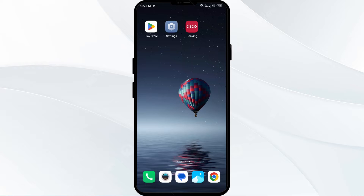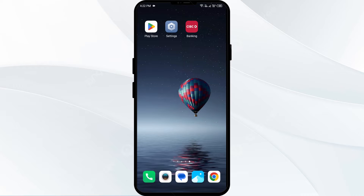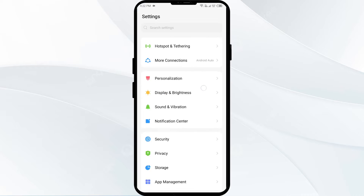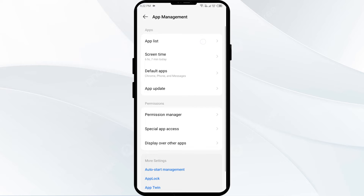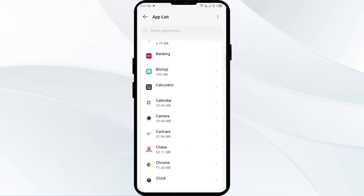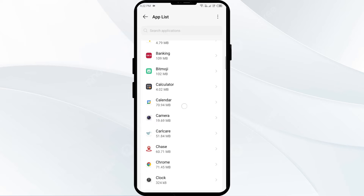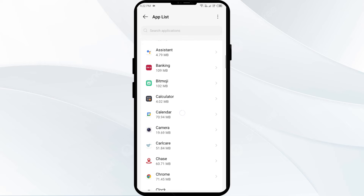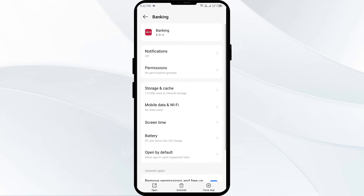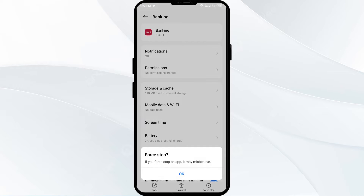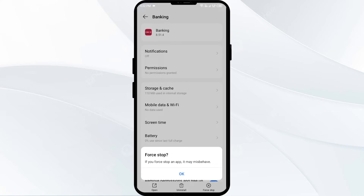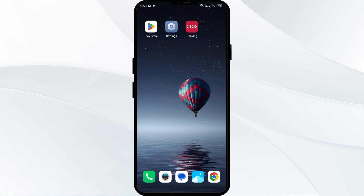The first solution to fix this problem is to force close and restart the CIBC app. Go to your phone settings, open App Manager or Apps, and then select the CIBC app from the app list. Then click on Force Stop from the bottom right corner, confirm by clicking OK, and then reopen the CIBC app.